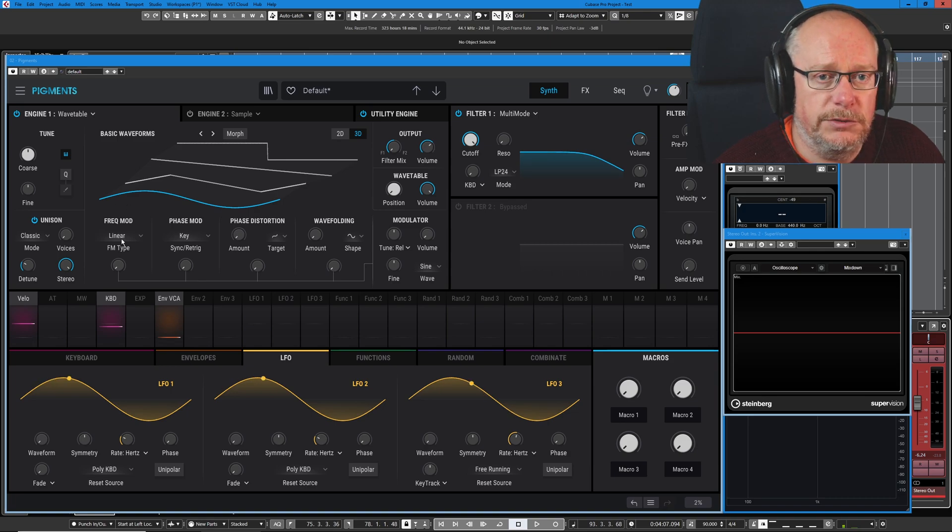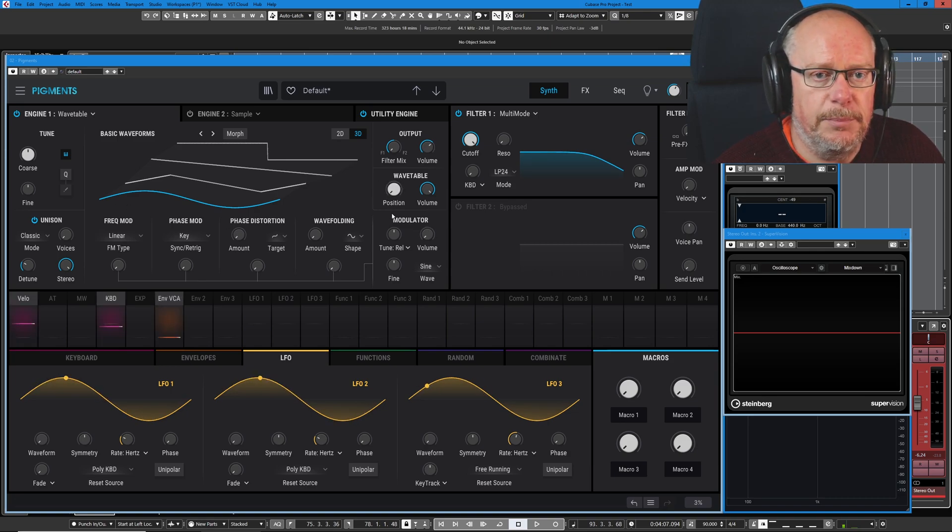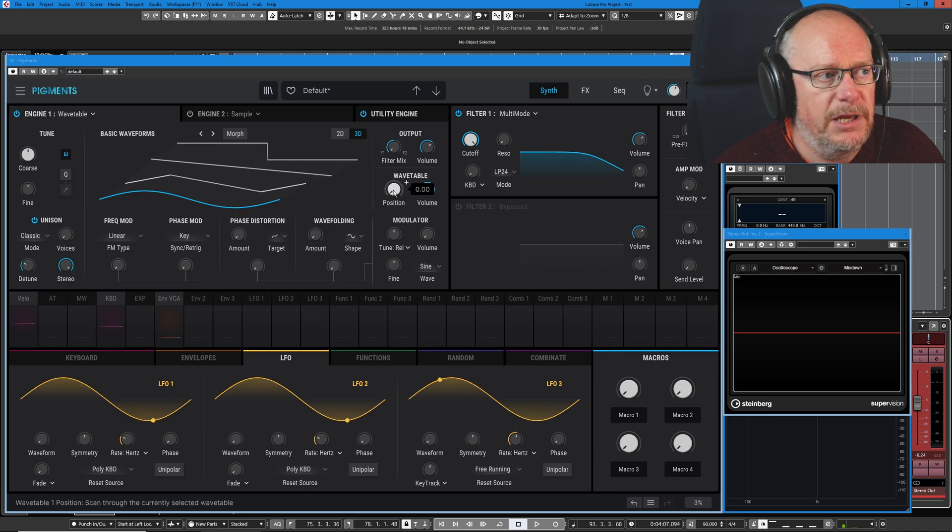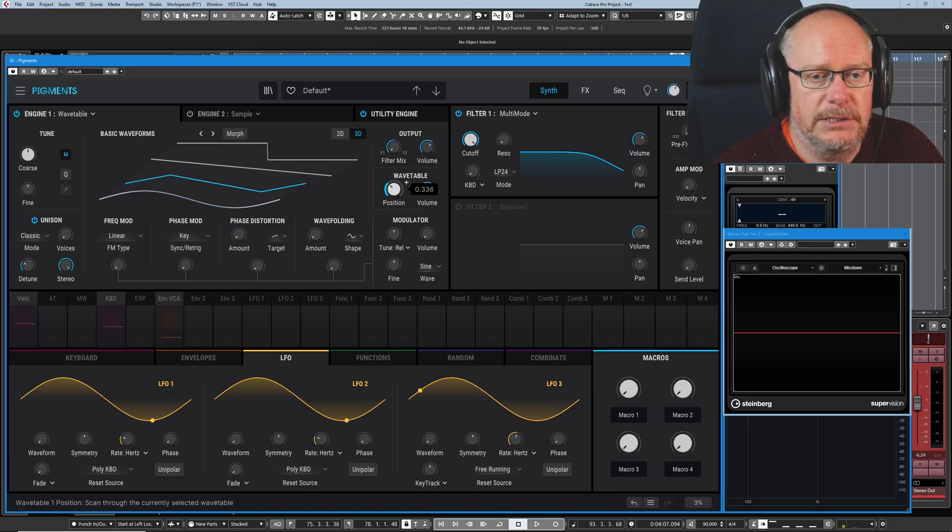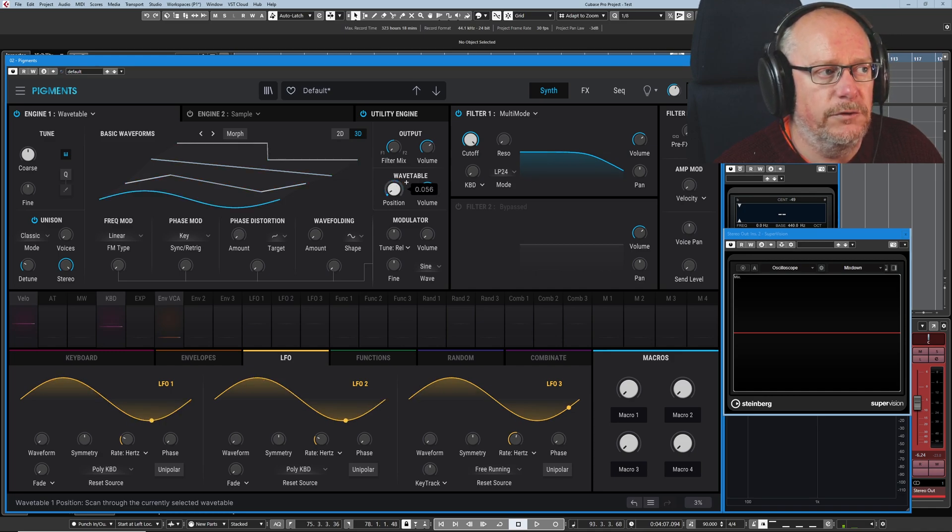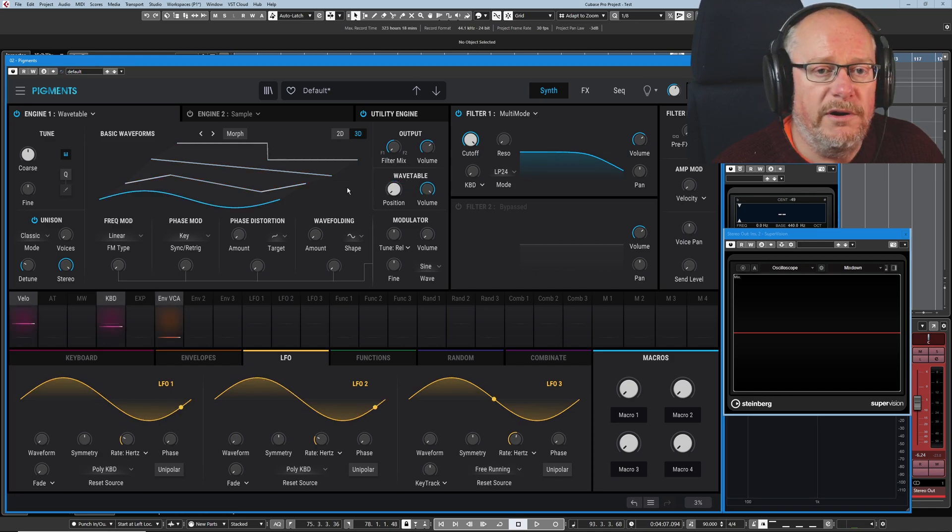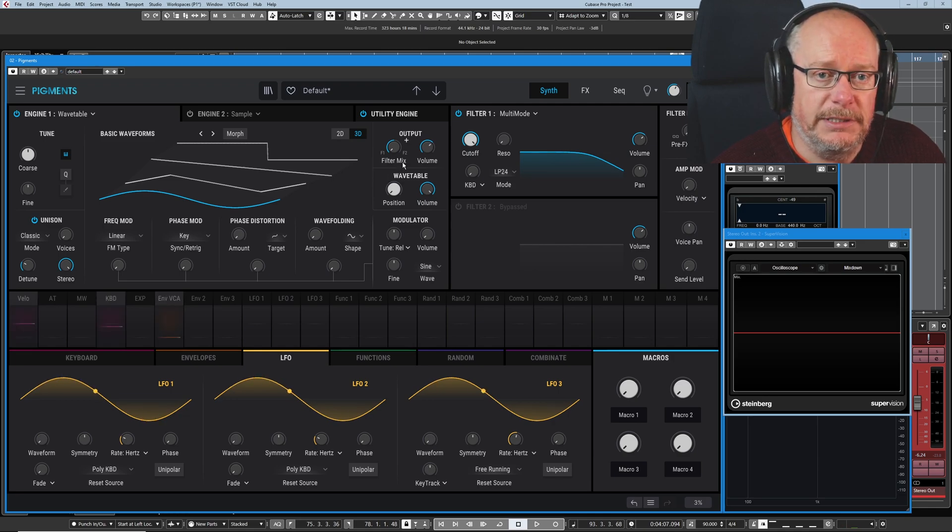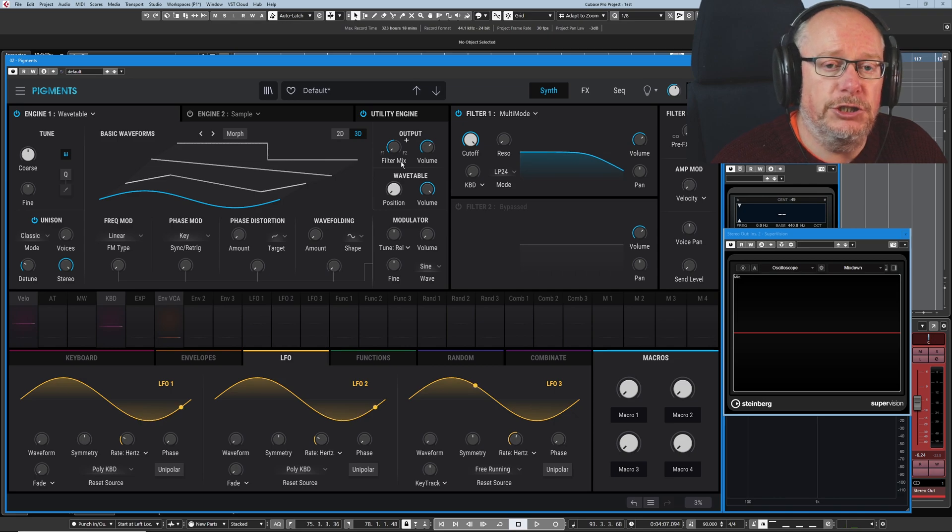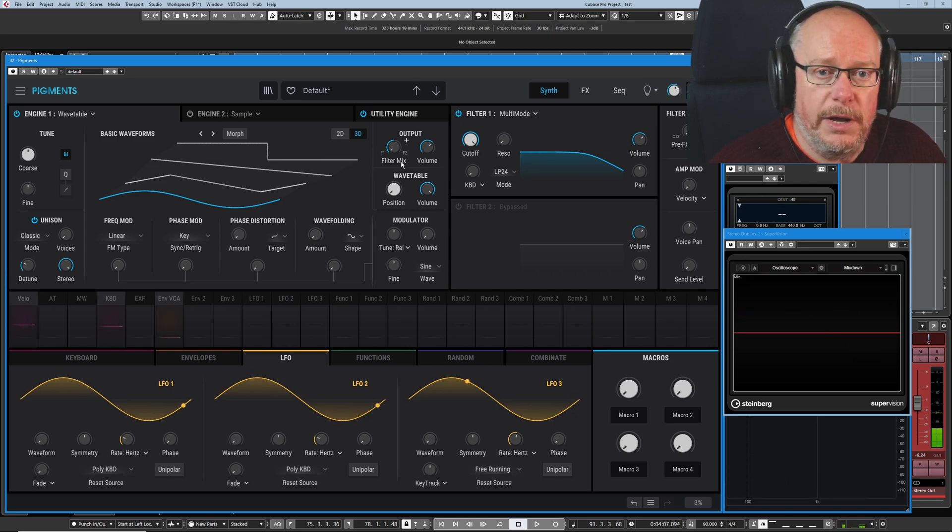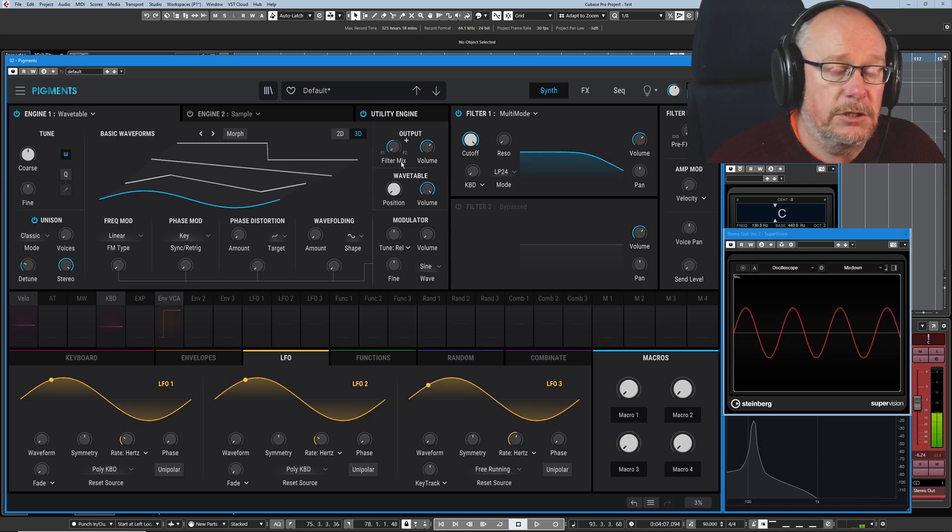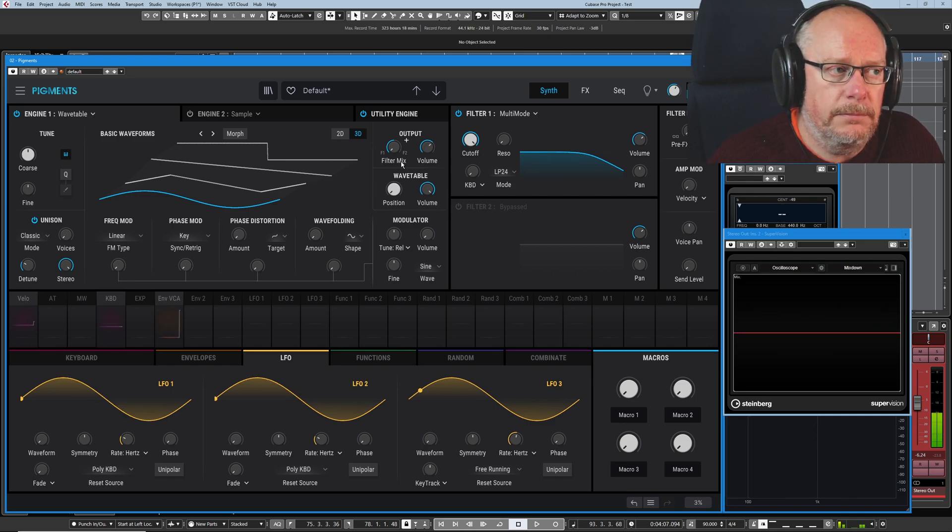You can see that one of them is currently blue. That's determined by the position knob. If I turn this position knob up, it's going to snap to the second entry in the table, then the third and then the fourth. Wherever the position knob is, that's the sound you're going to hear.